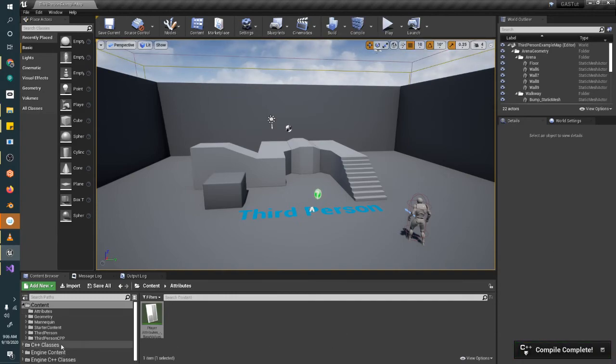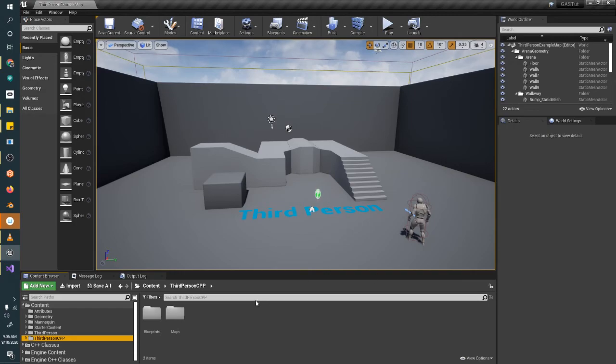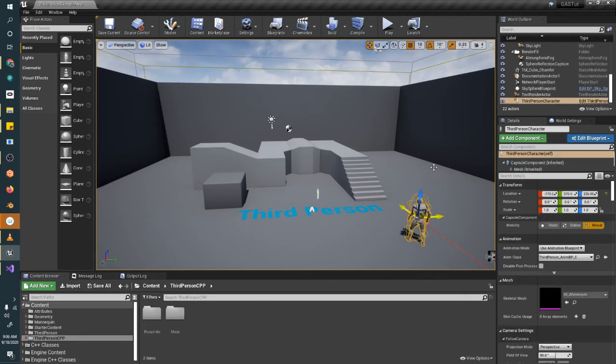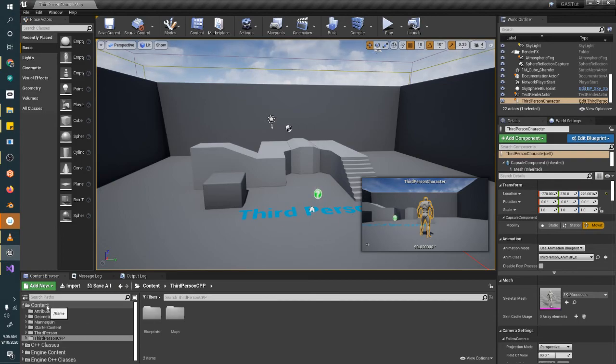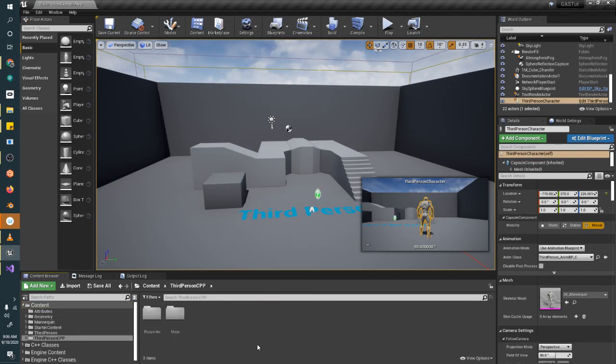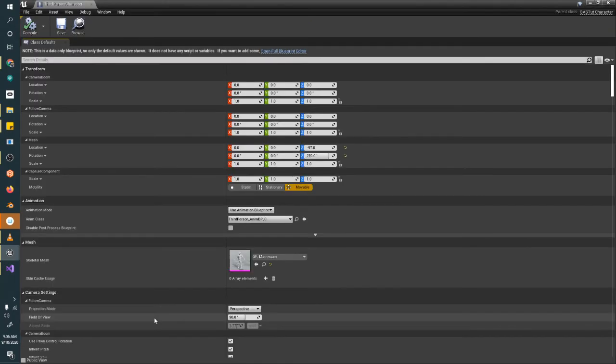Alright, and now we need to open up our ThirdPersonCPP in the content folder. So we need our blueprint class for this guy. So either we can click on him and go back to the hierarchy like we did last time. Just to show you multiple ways to do things, you can go to the content folder, ThirdPersonCPP, Blueprints, and then open up the character this way.